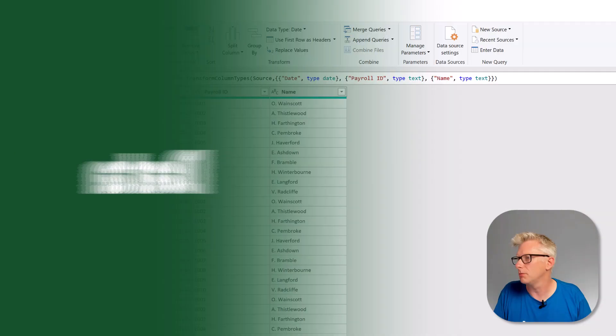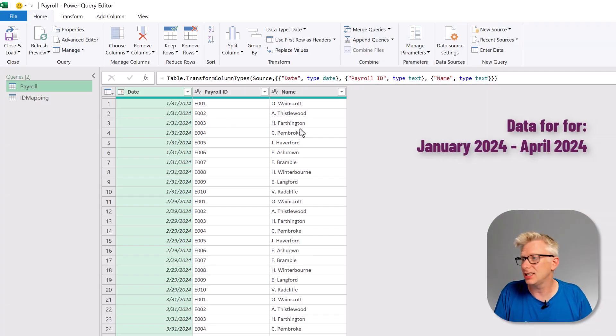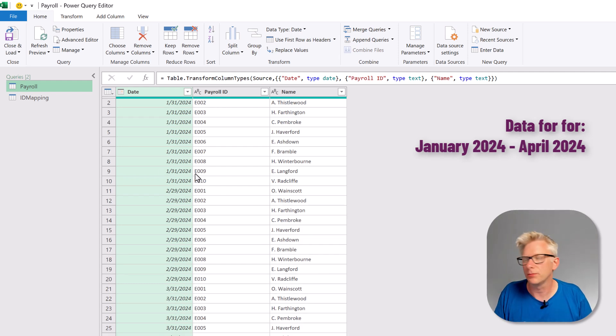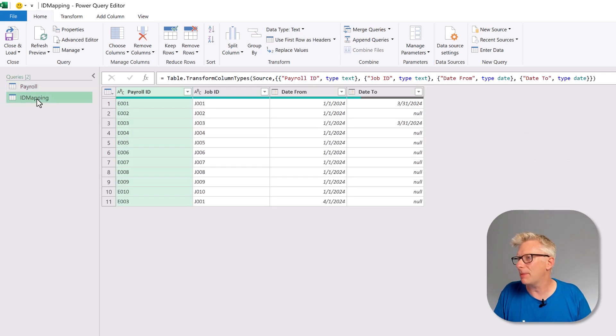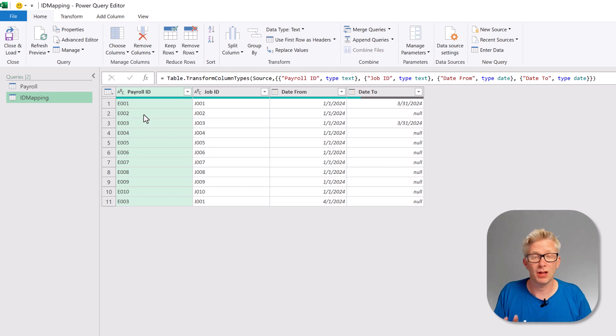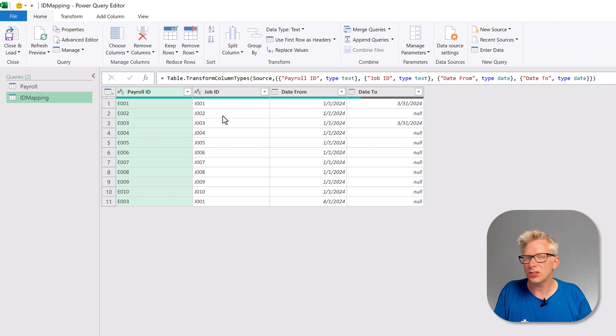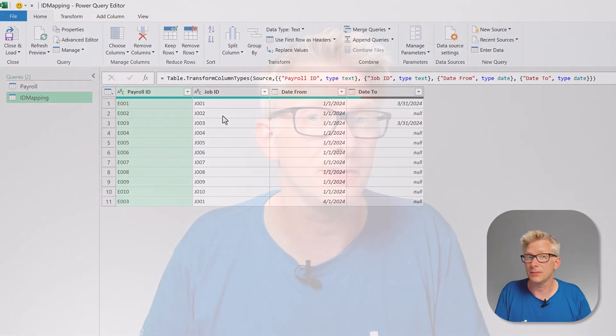Here in Power Query we have our payroll data. We have the date, the payroll ID and the name and this has data for January, February, March and April. We also have an ID mapping table that contains the payroll ID. This is the same ID as exists in that payroll table. We also have a job ID so we know what job this person did.